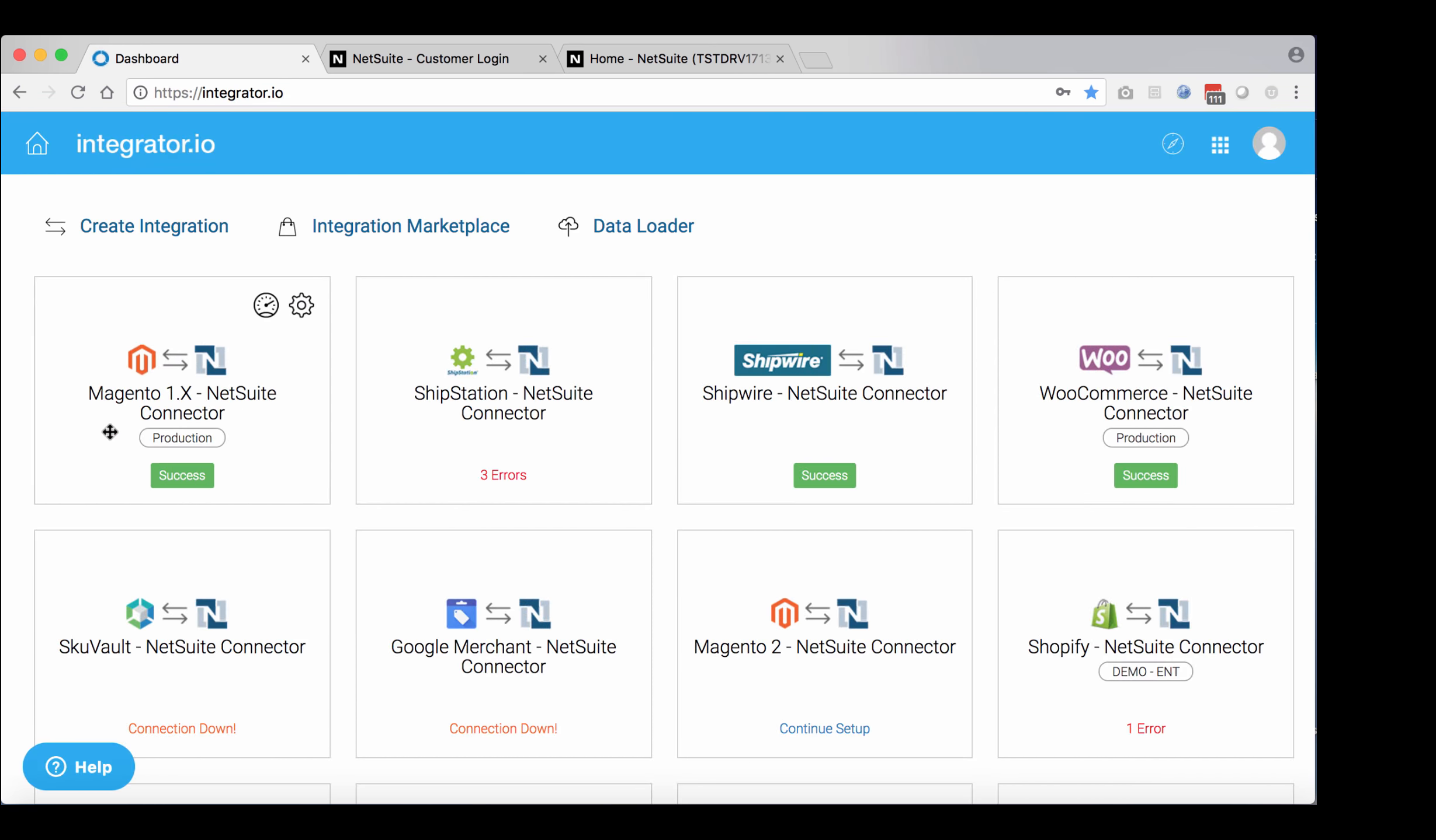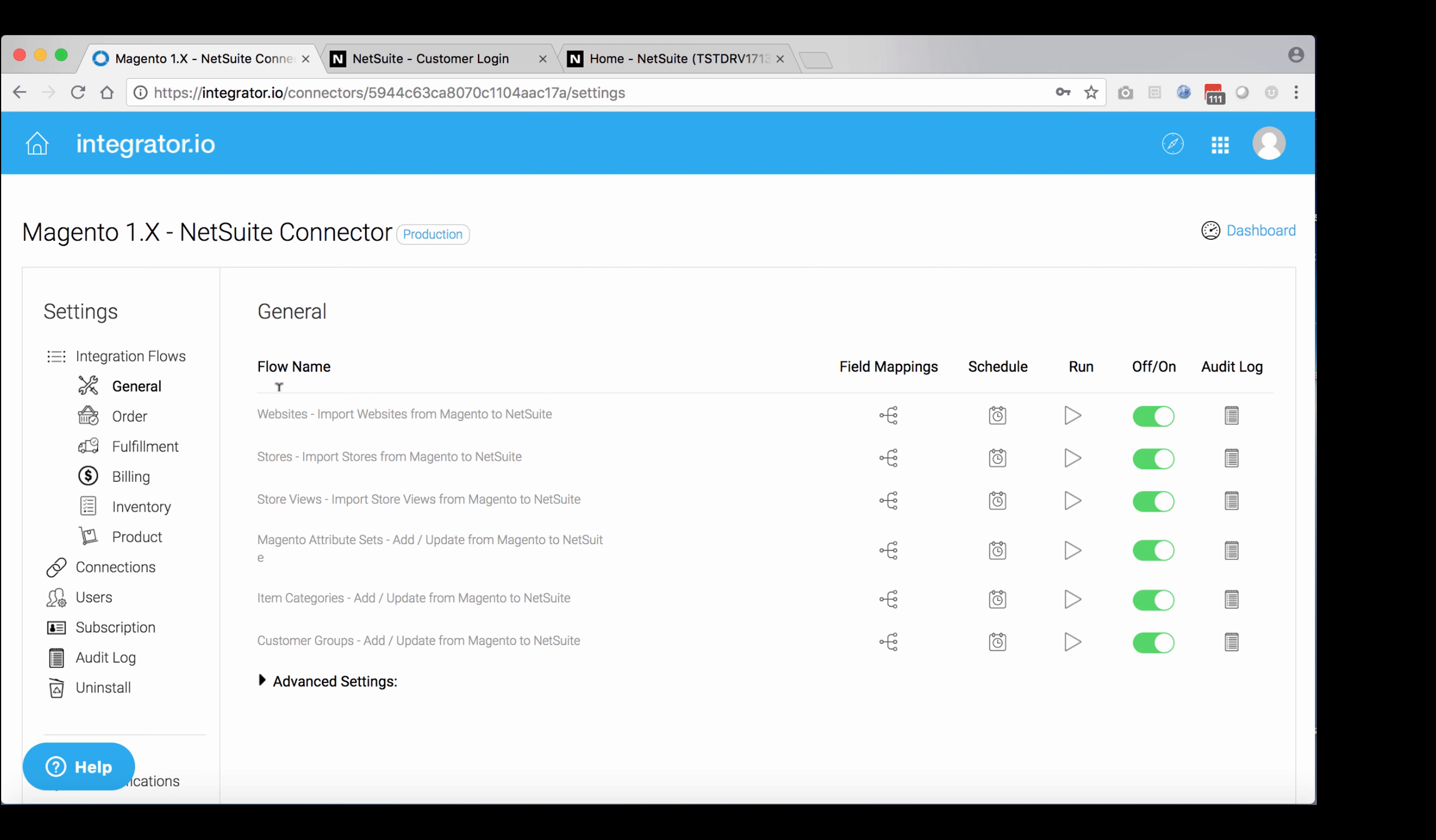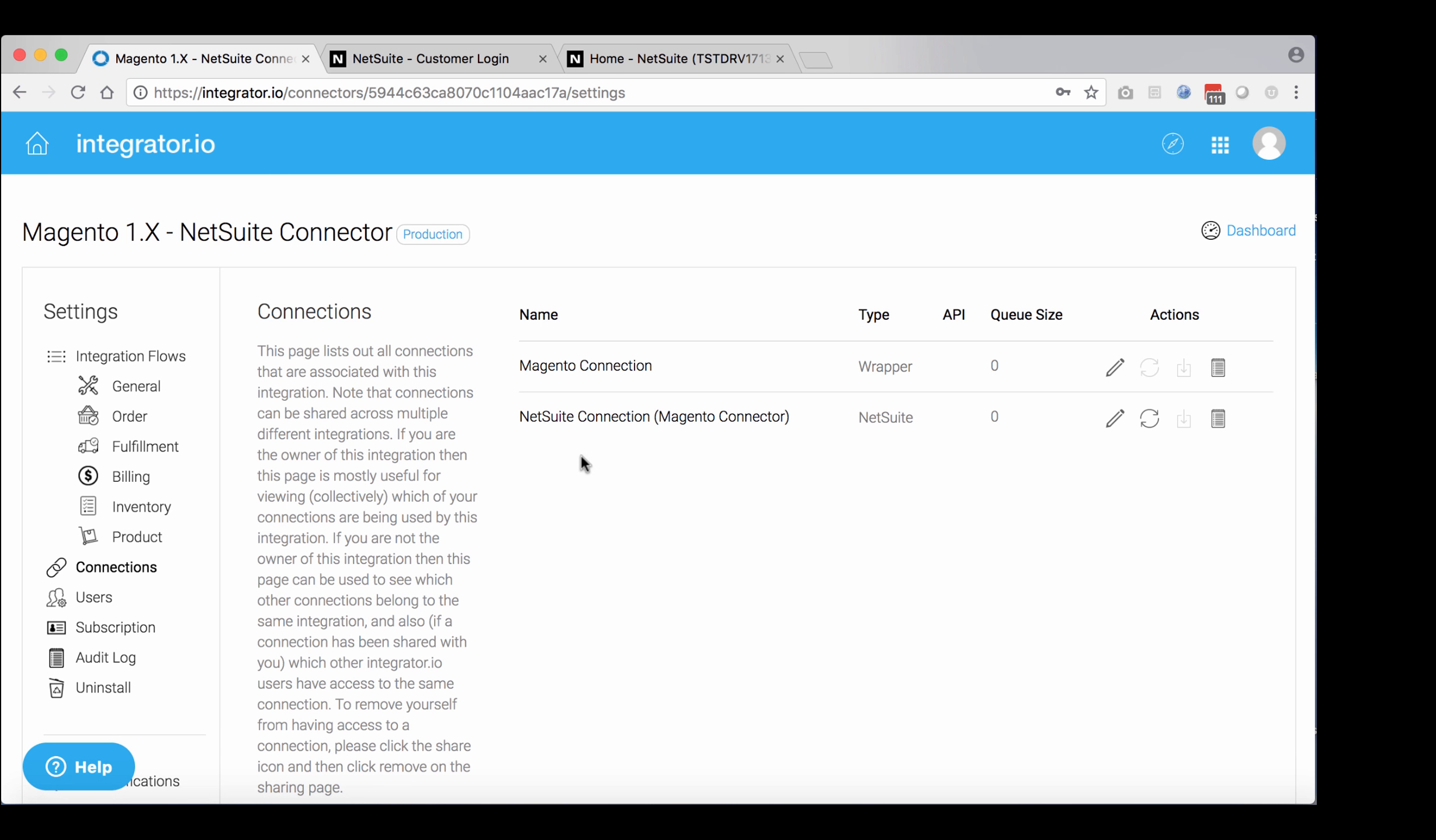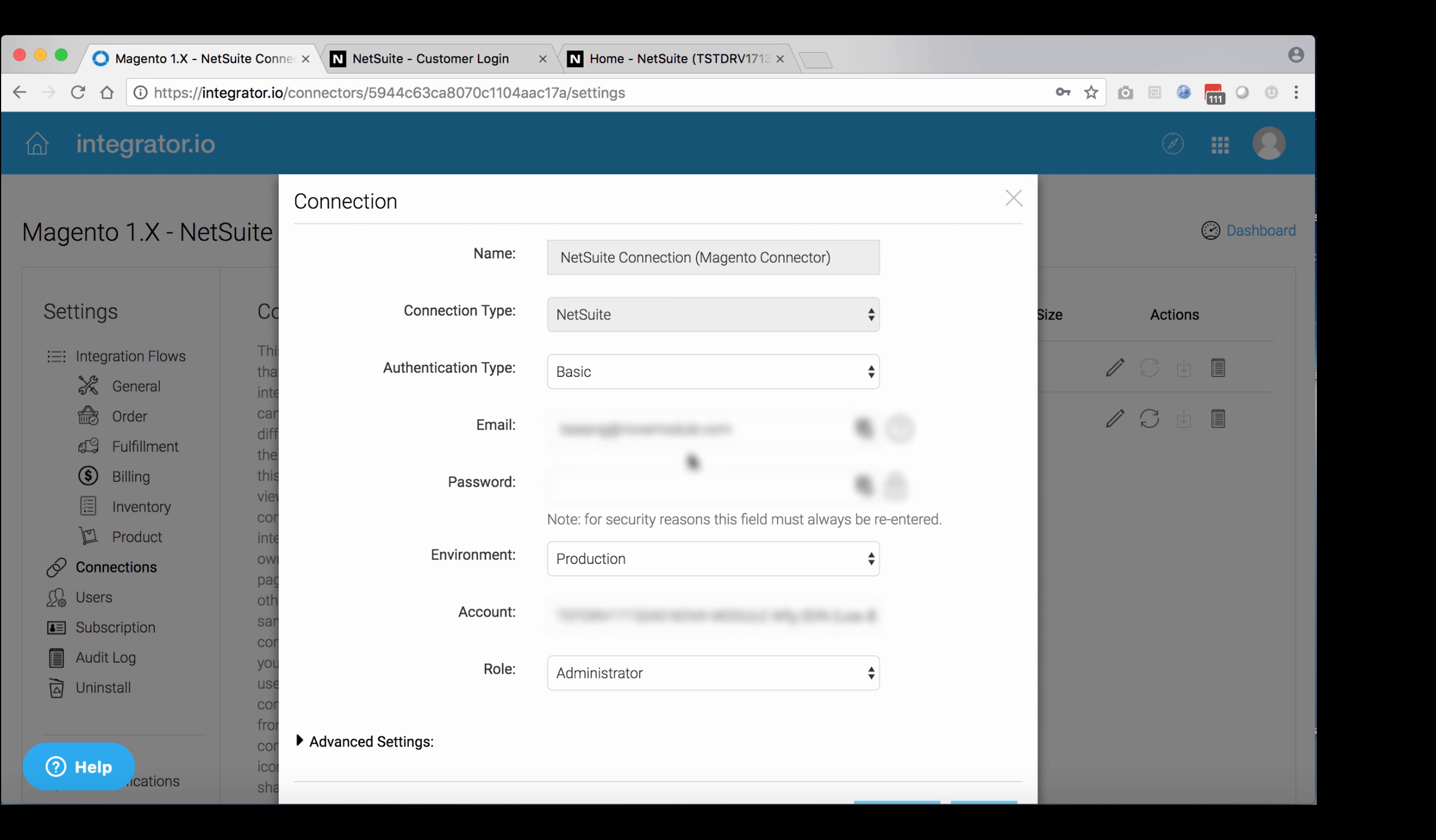click on settings, and once you're on that screen, go to connections on the left side. Then select the right connection. In this case, it's NetSuite. Click on the pencil icon and you will see different options here.